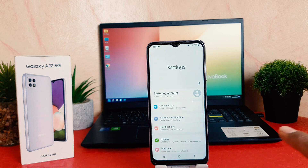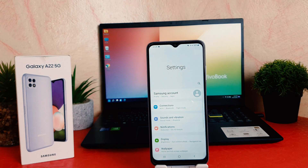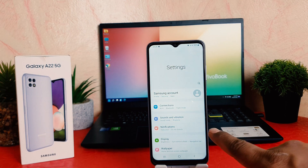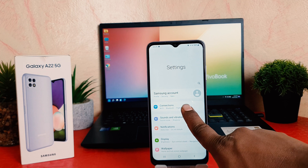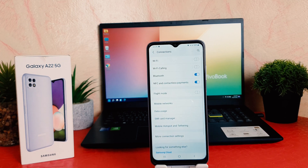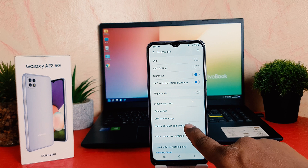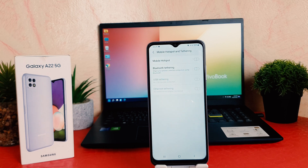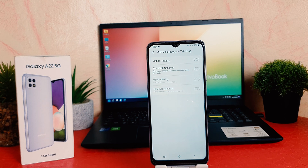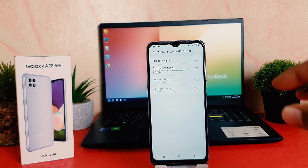You need to click on your phone's Settings section. After clicking over Settings, you need to click on Connections. After clicking over Connections, you need to click on Mobile Hotspot and Tethering. After clicking over there you're going to see a screen appear just like this.